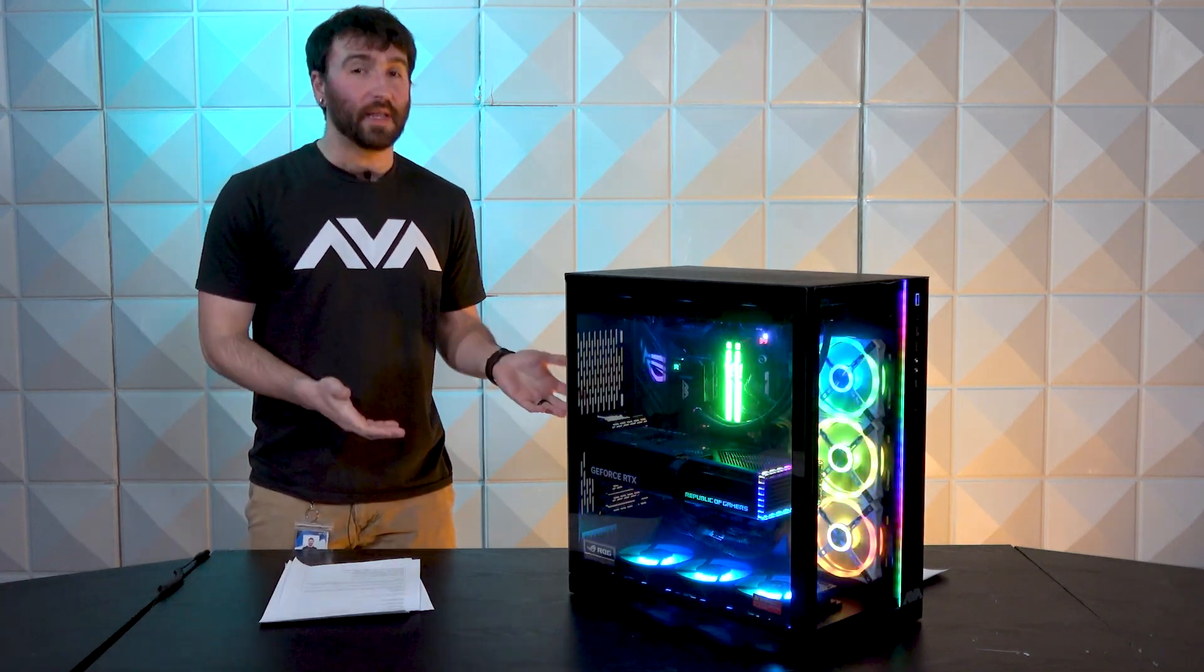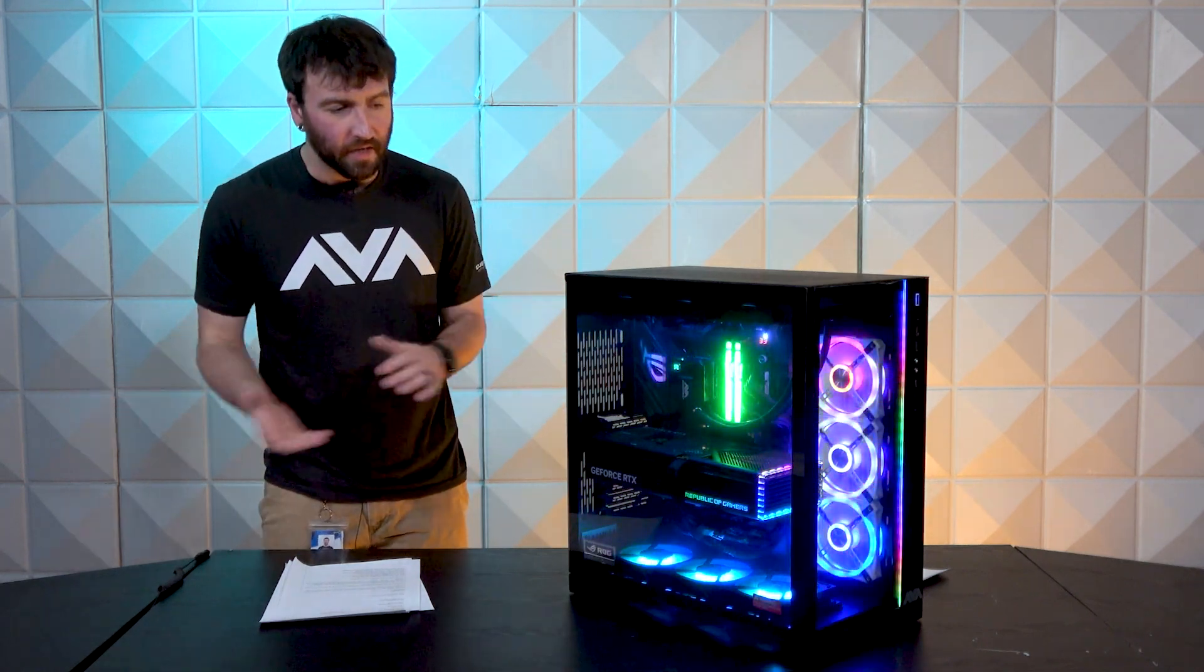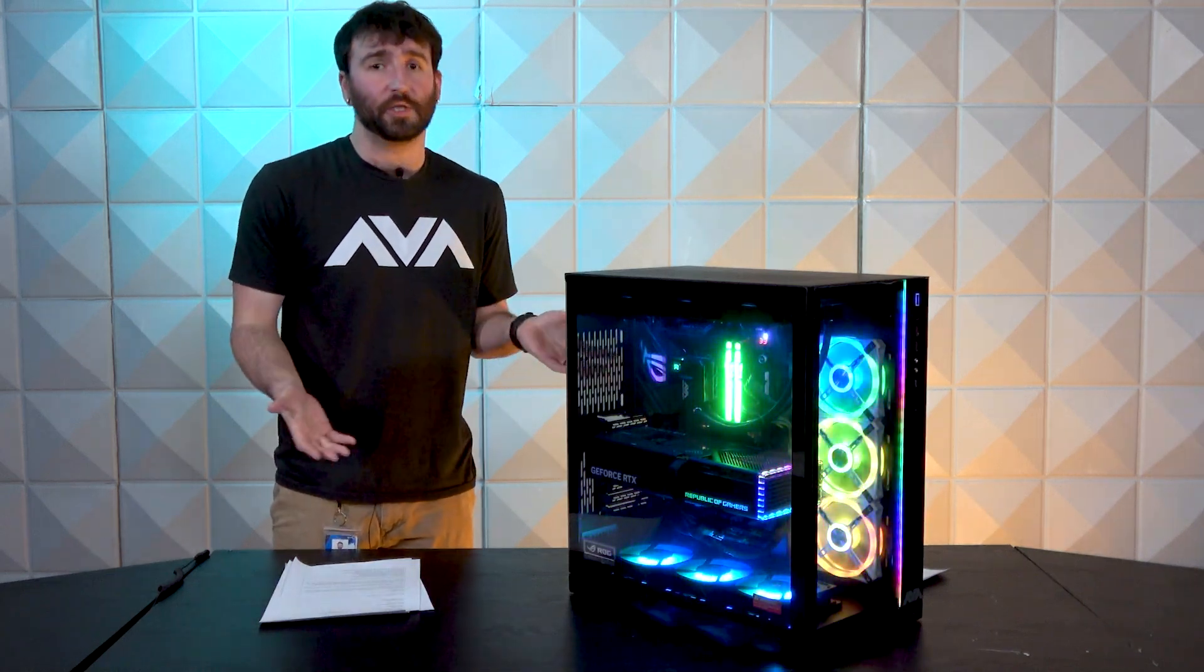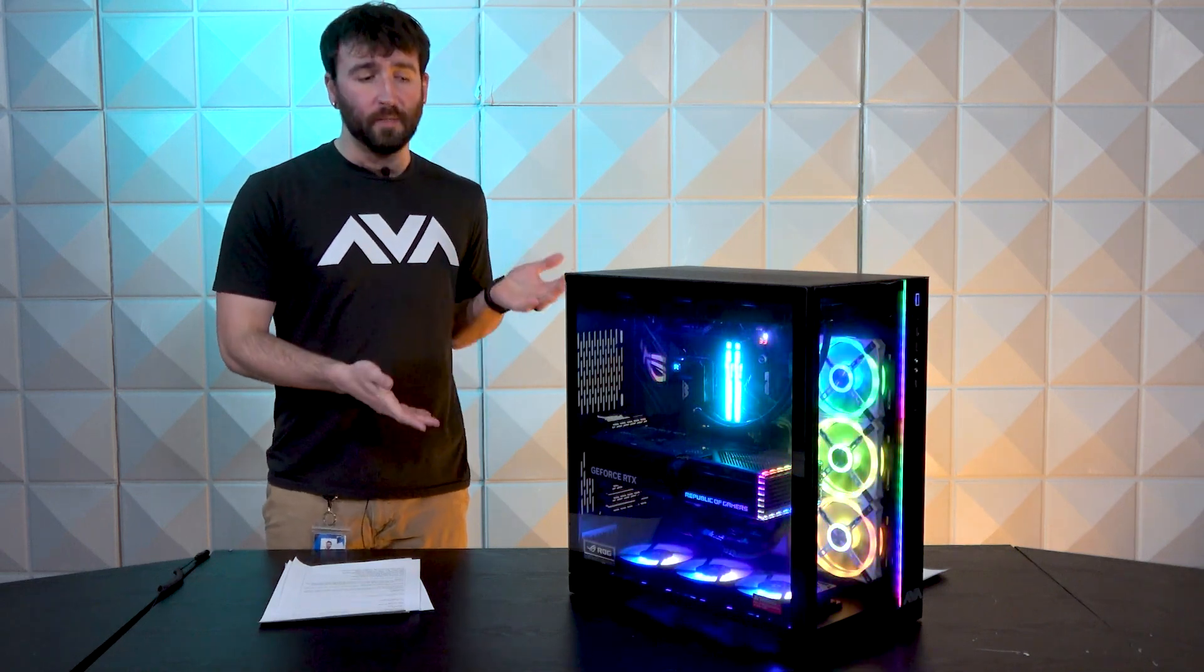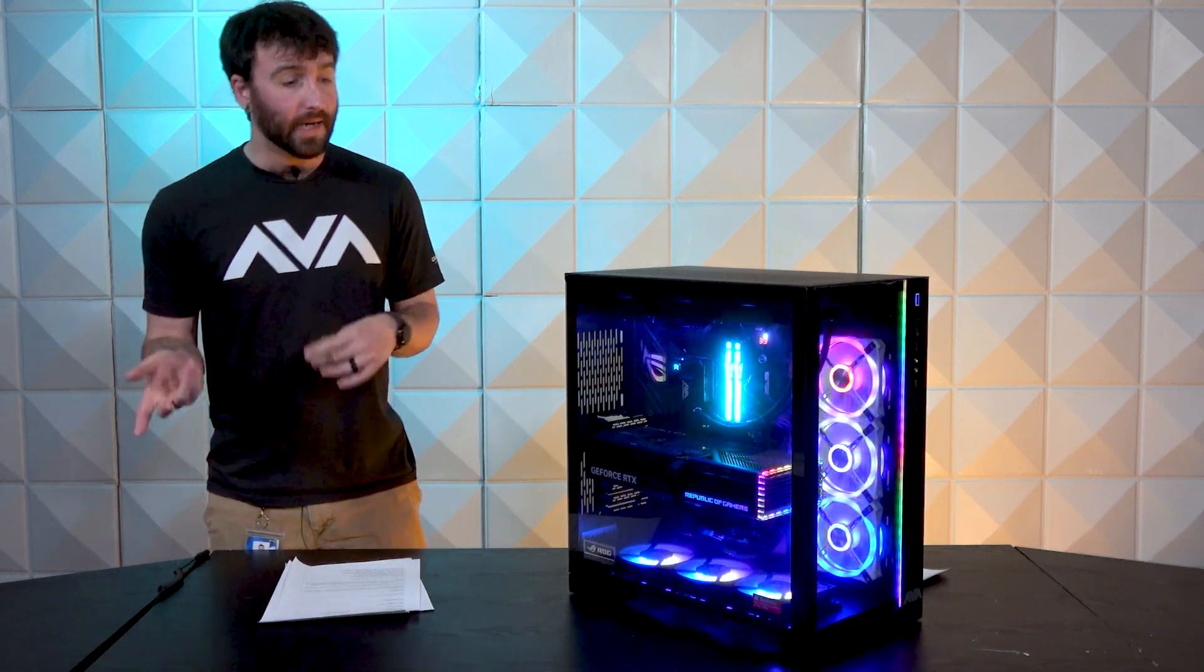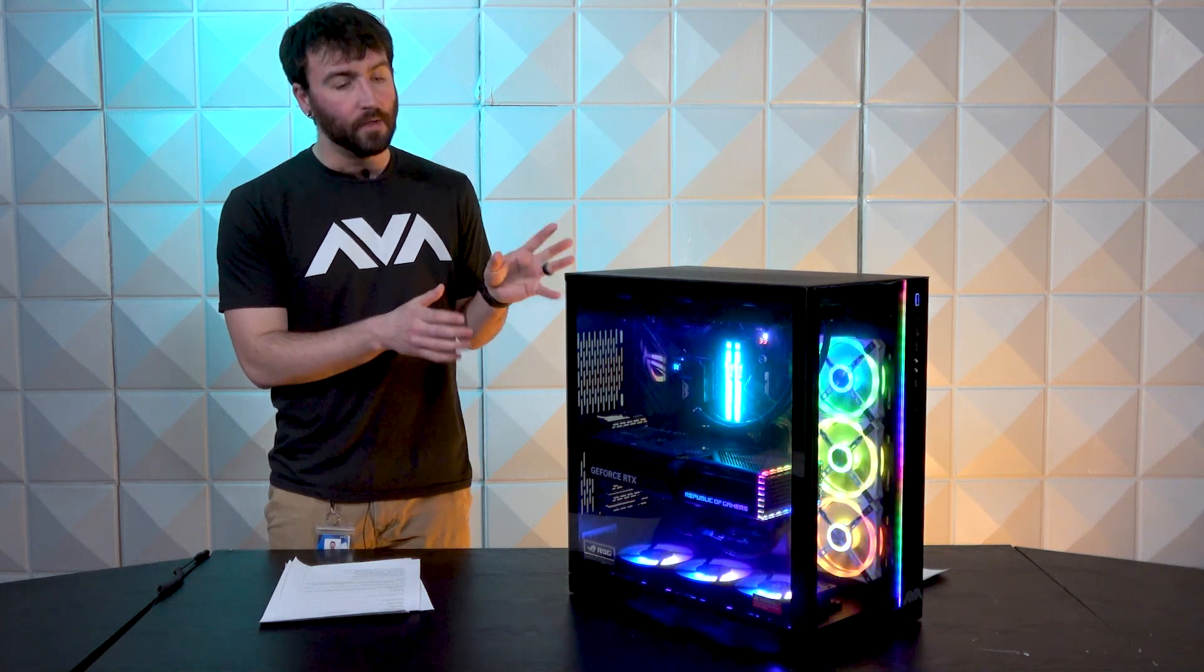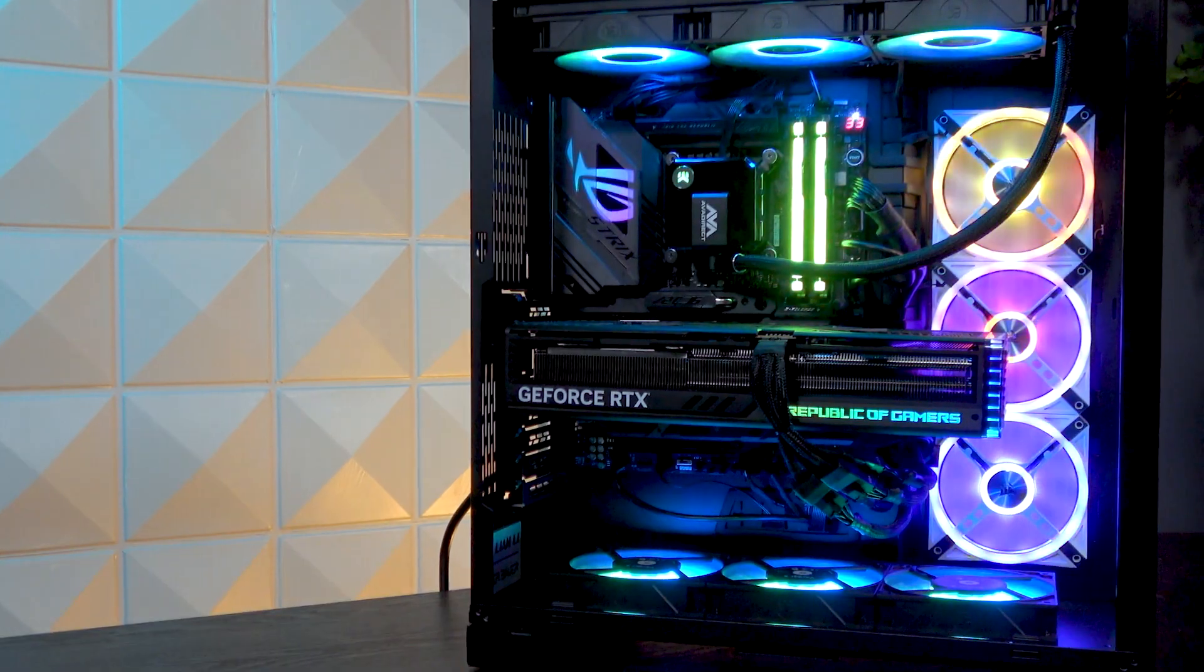So other than the con of the case being the one case we've seen a million times over, the only other con I can think of is that there's no custom sleeve cables. Granted, that's not important. The system's going to perform just as well as any other system without it, but with all the RGB elements, it would have been nice to see some custom sleeve cables to accent it. But on the flip side, I kind of feel like once you do custom sleeve cables, you're not tied to a specific color theme, and keeping neutral colors like black and white in a build primarily makes it really easy for you to change the theme of your system on the fly.